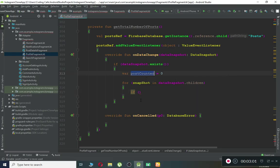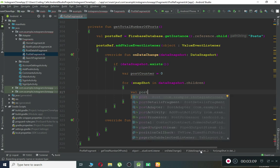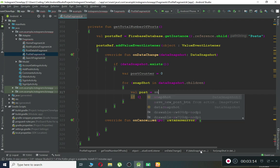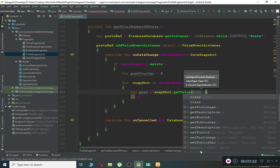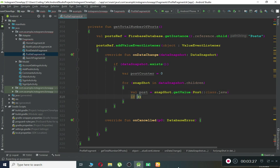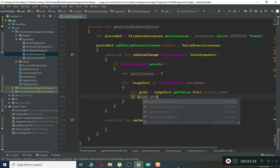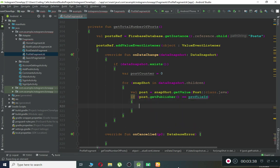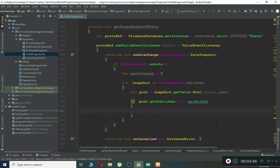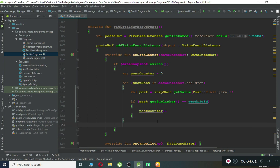First create a variable `postCounter` initialized to zero. Then inside the for loop, use our post model class to get the value: `snapshot.getValue(Post::class.java)`. Check if `post.getPublisher()` equals `profileId` — the online user ID. Make sure to add the double exclamation marks. If it matches, that post belongs to the online user, so increment `postCounter++`.